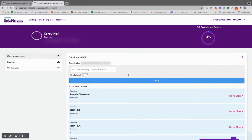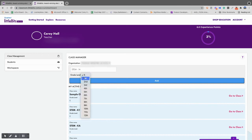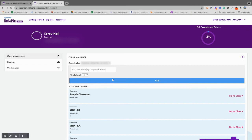Once you get into the classroom, you're going to add your first class. You'll start up here where it says add class name, and you'll go ahead and give it a name. So I'm going to do STEM First Grade Class A. Then you can change your grade level, and then you'll add your class.